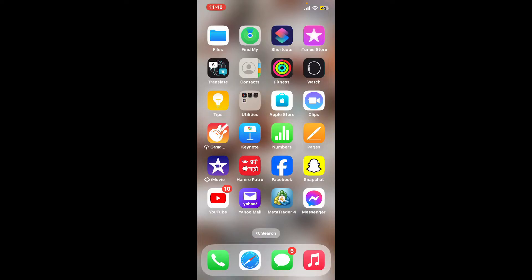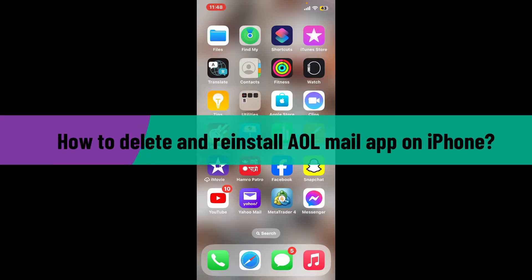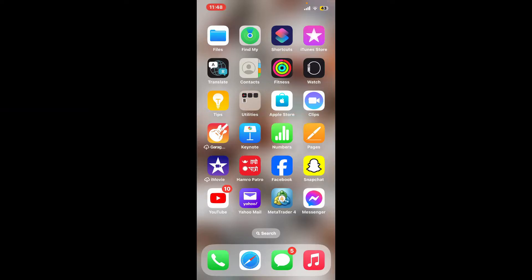In this video I will be guiding you through how to delete and reinstall the AOL Mail application on your iPhone. Watch the video till the end and follow through the steps.